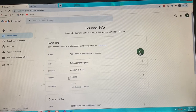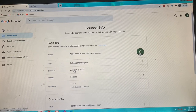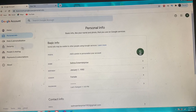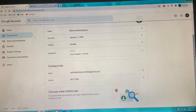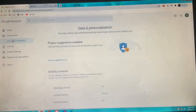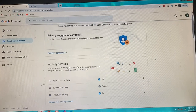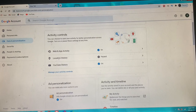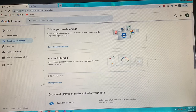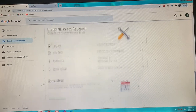You can scroll to your personal information and see all the details you used when signing up. You can change your password, see the birth date, and add a photo if you wish. Scroll down and your contact information is also here — the email address and contact details. Everything about your business or personal email will be visible here, including activity controls showing things you create and do.